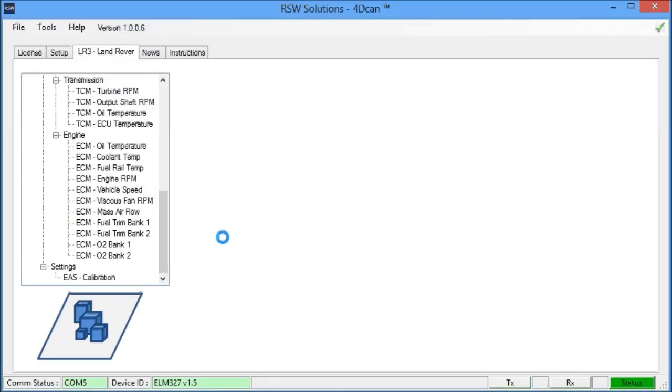So this is, again, the 4D CAN software tool by my company, RSW Solutions. I wrote this software personally and I designed it specifically for the Land Rover owner. Thank you for watching the video and send me any questions through email. Thanks a lot.